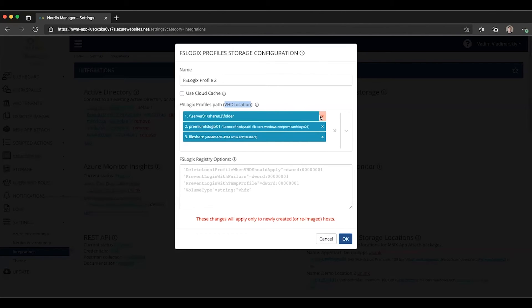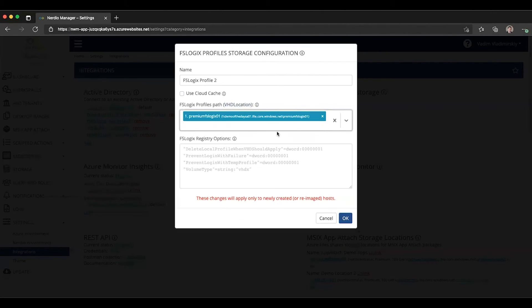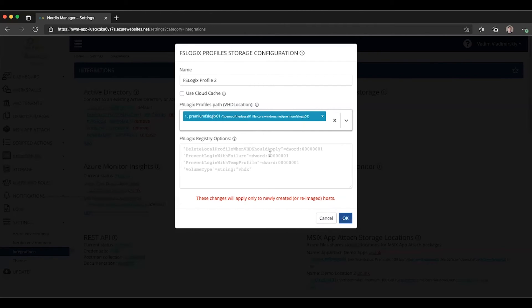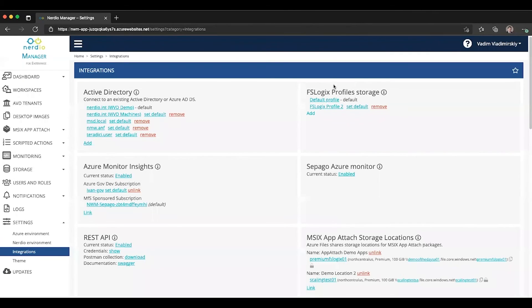For our example, let's go ahead and only use one path. So we'll remove everything but this premium FSLogix 01 UNC path. We're going to click OK.